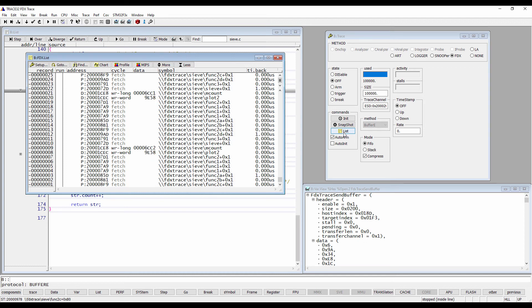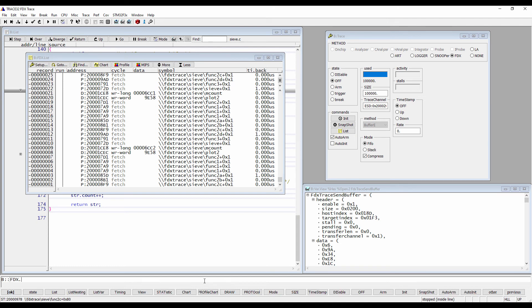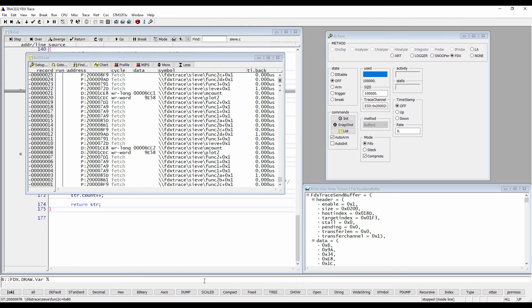Trace32 additionally provides various further display options of the trace data. We can use the FDX.draw.var command, for example, in order to display the recorded data values graphically.